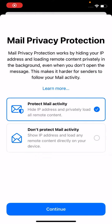Hello, hi guys. There's a new feature in iPhone 13 and iOS 15 which was launched yesterday. You can see there's a Mail Privacy Protection option in your emails, even when you are using the email app on iPhone. Mail Privacy Protection works by hiding your IP address and loading remote content privately in the background, even when you don't open the message. This makes it harder for senders to follow your mail activity. Let's have a look at what more there is about it.